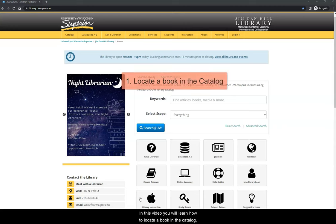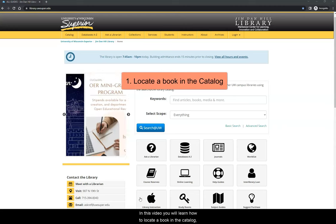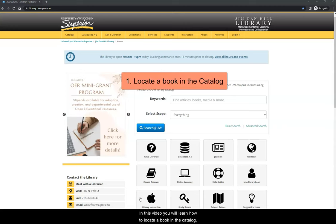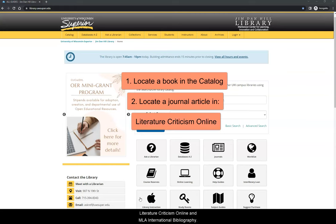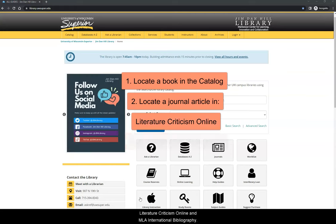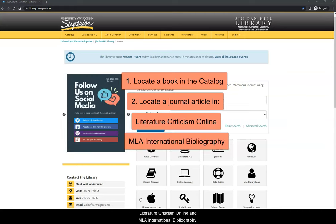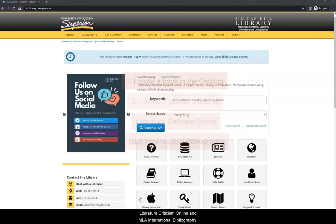In this video, you will learn how to locate a book in the catalog and locate a journal article in the following two databases: Literature Criticism Online and MLA International Bibliography.